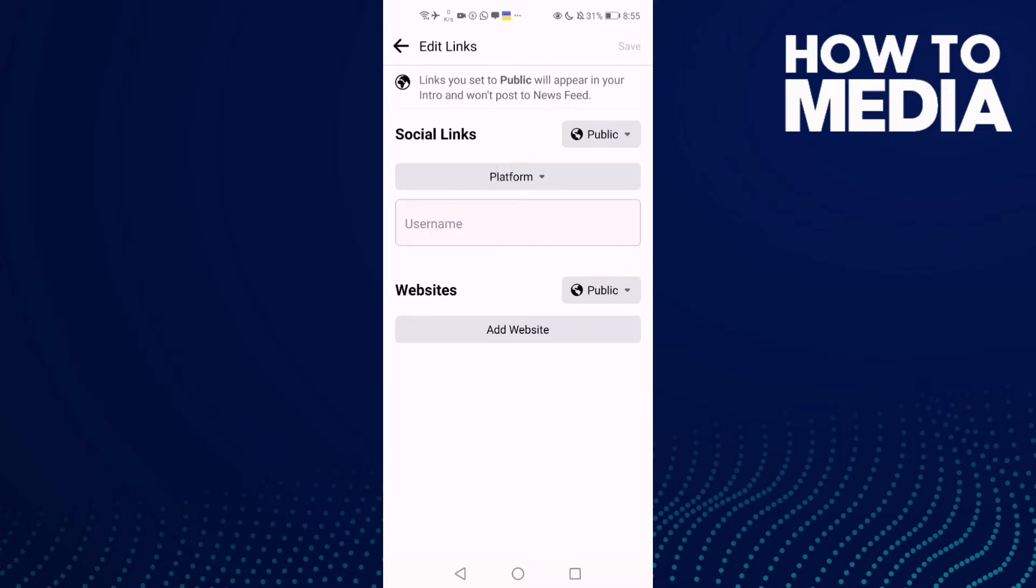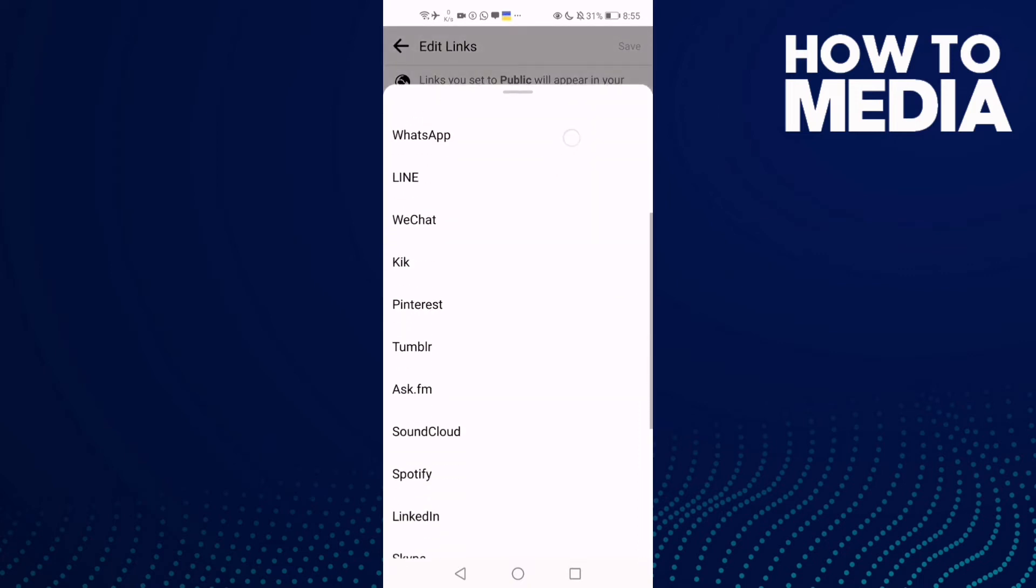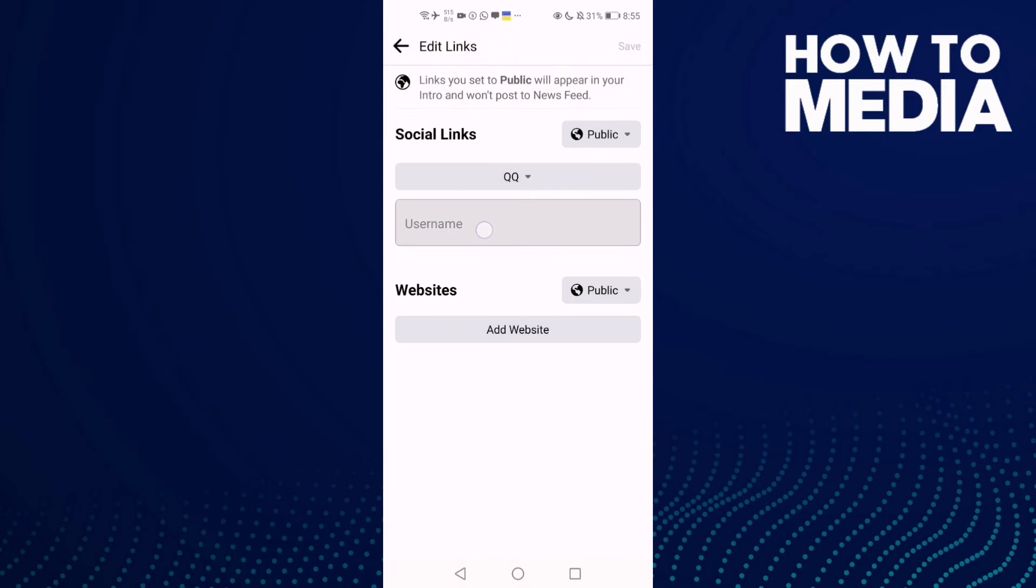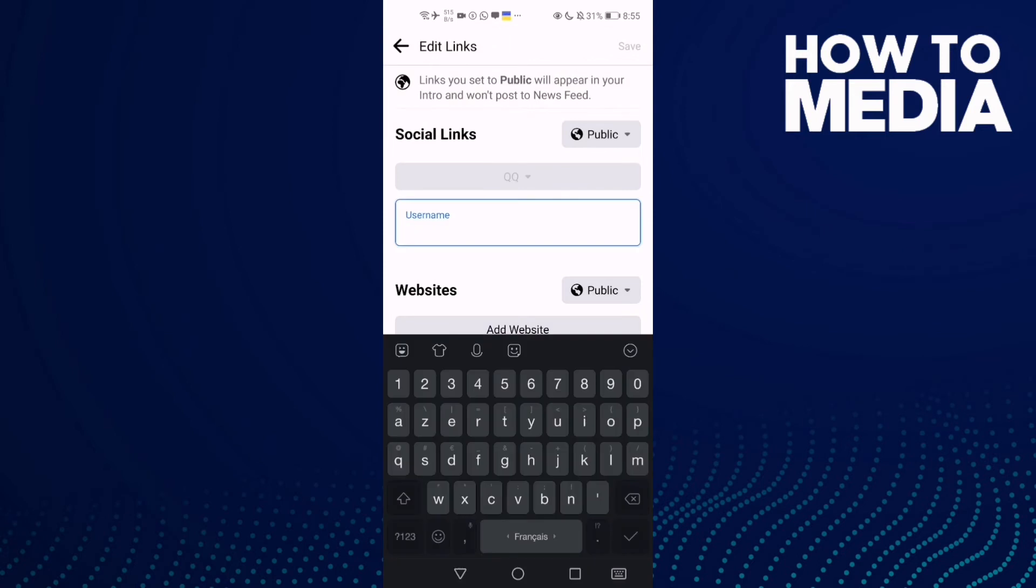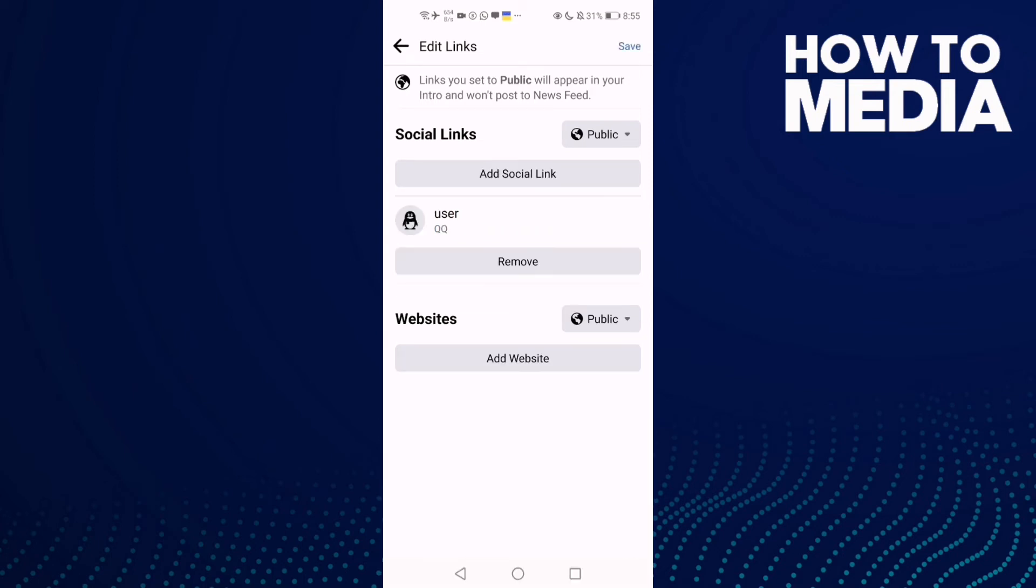Click username and select platform. First select QQ, then type your username or anything, and click enter and then save.